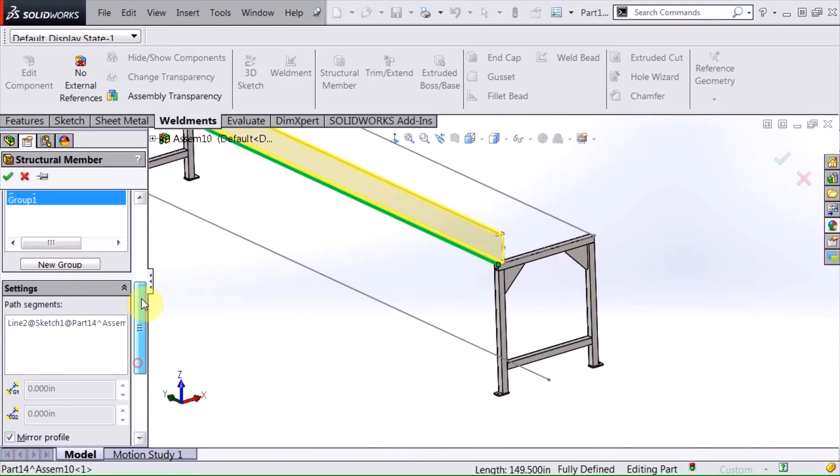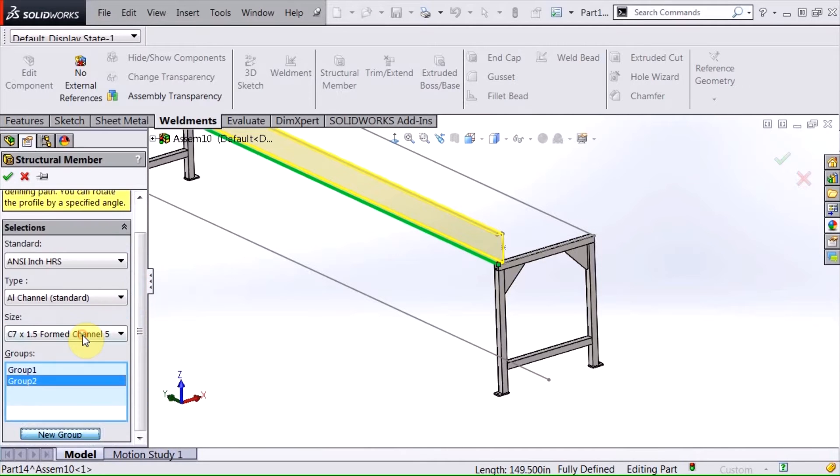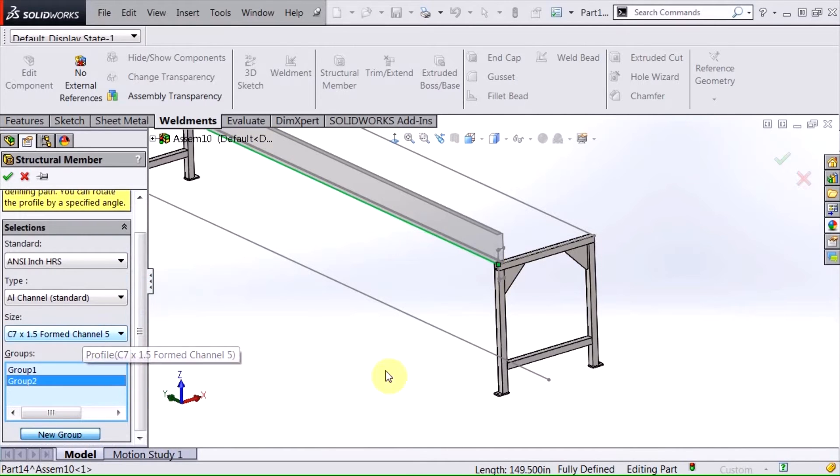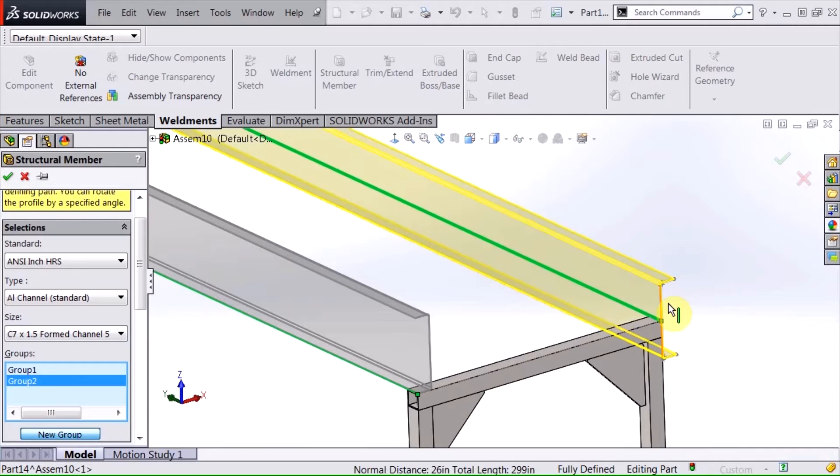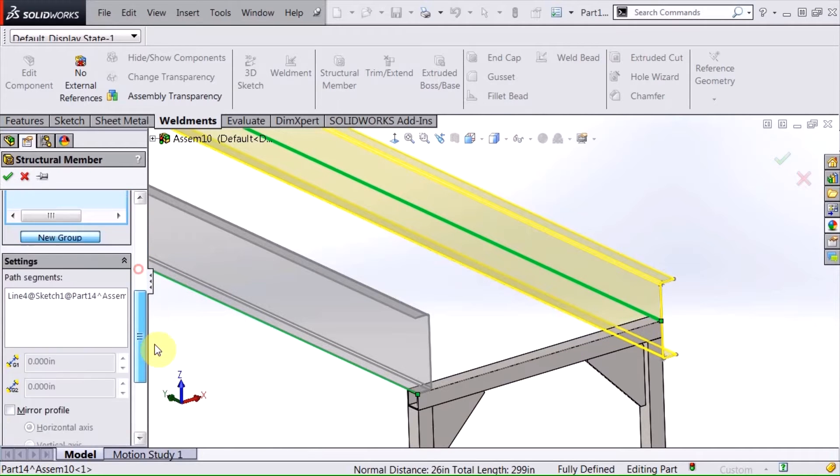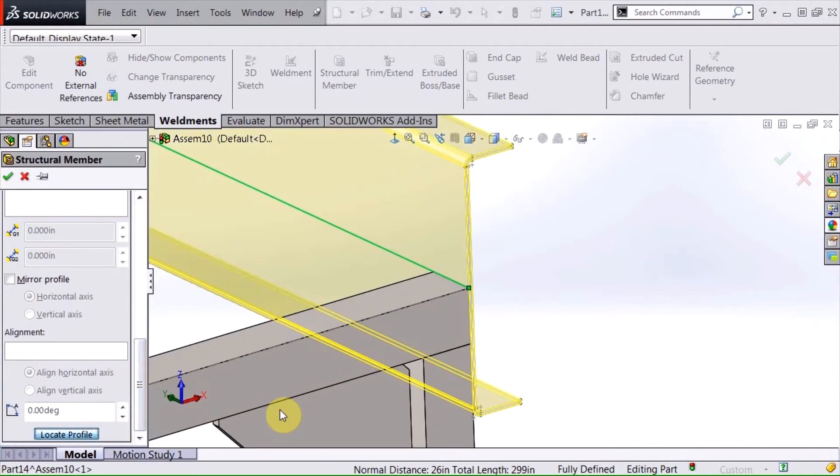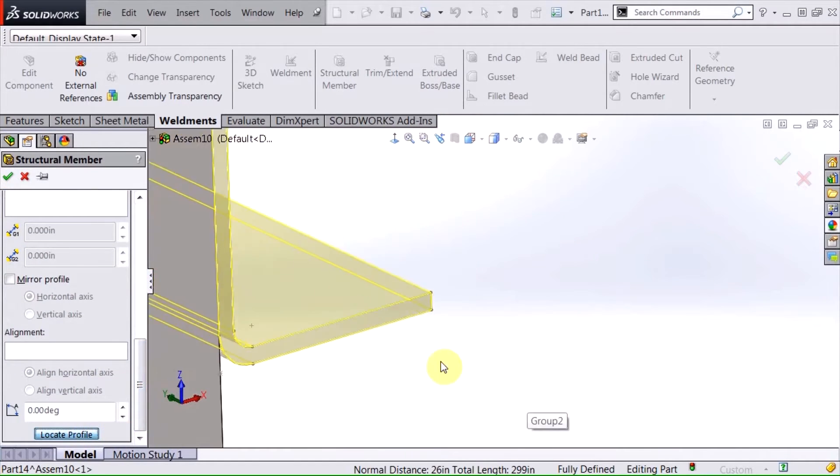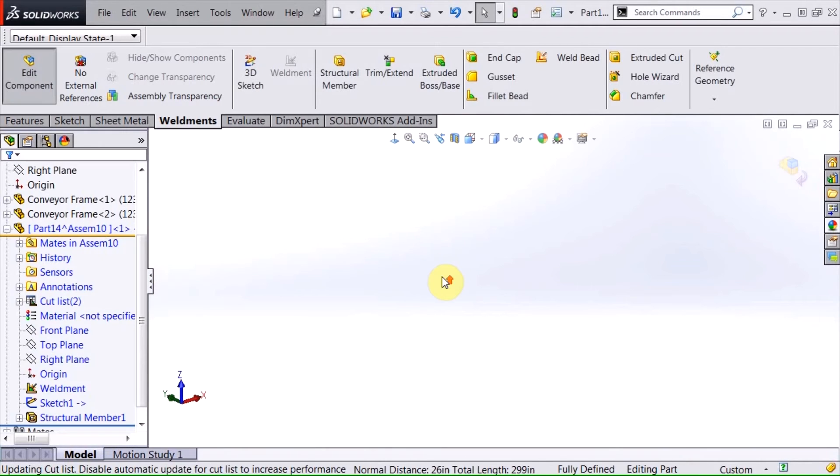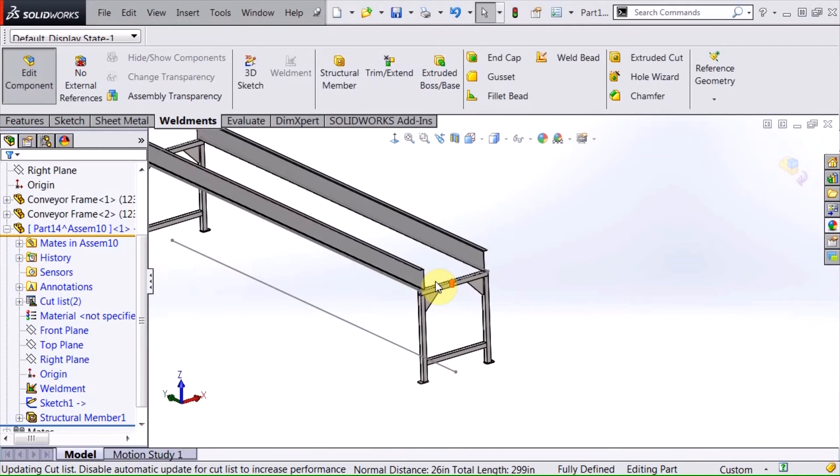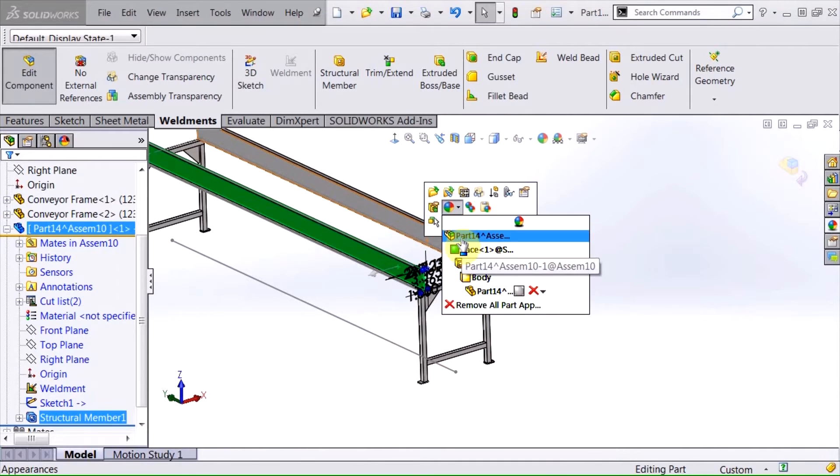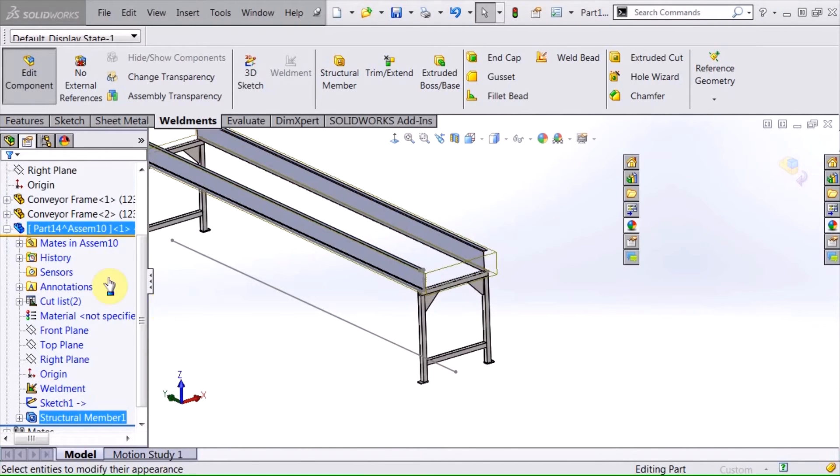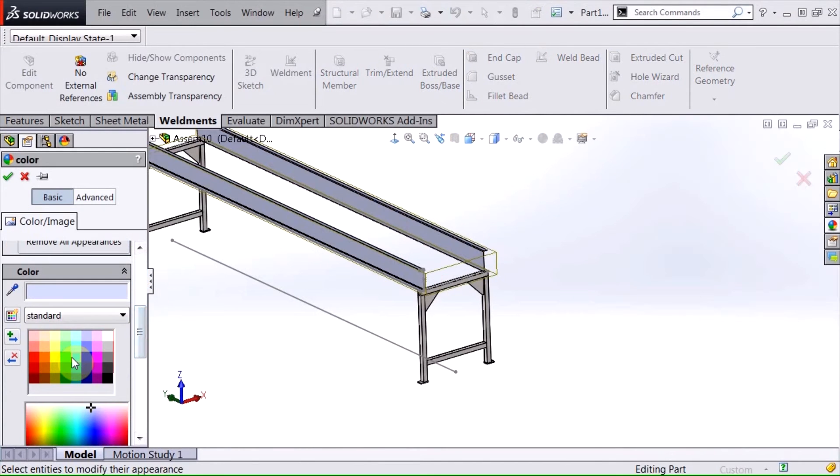I want to do one for the other side so I need to go and create a new group. I'll select that line. It's already orientated in the correct way. I just need to locate that profile and then hit OK. I'm going to go ahead and give them a color so that they stand out a little bit.